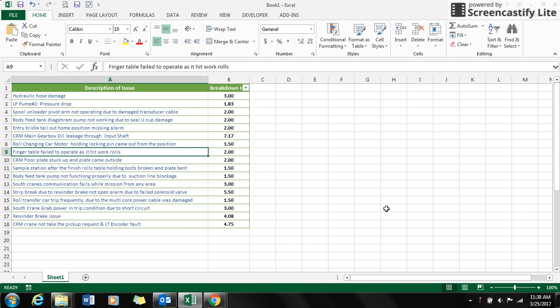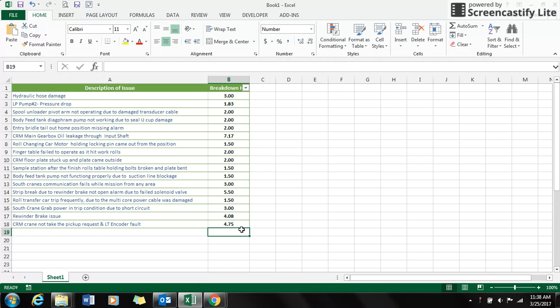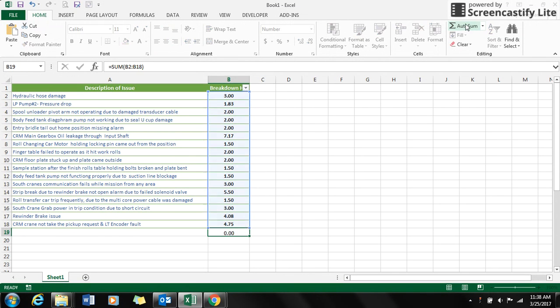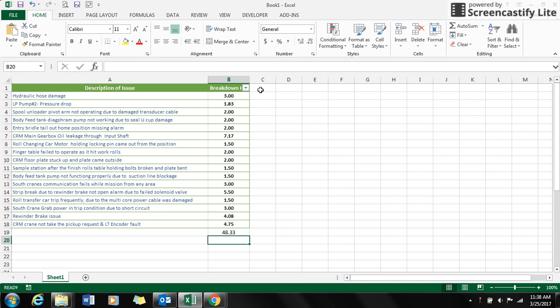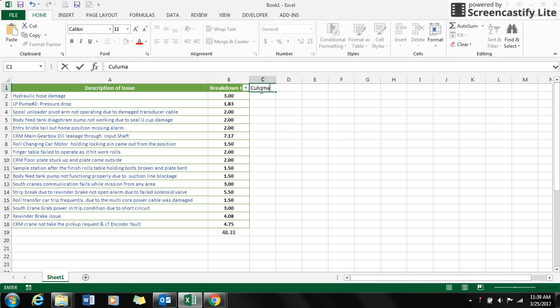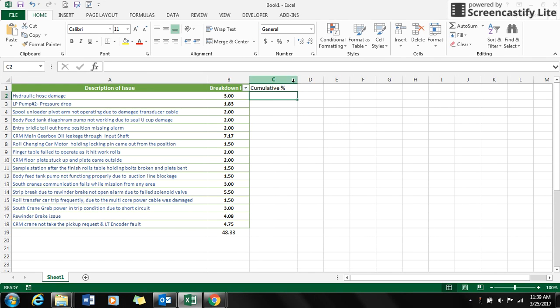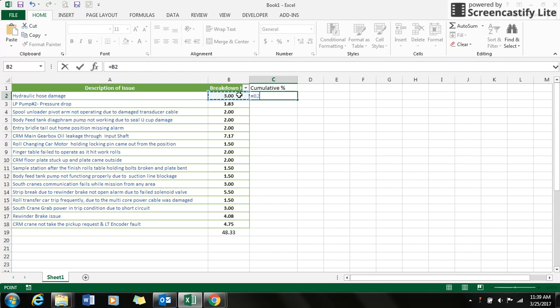I have a set of data which is breakdown hours of a few failures. First, I will calculate the sum of the breakdown hours, and I insert a cell adjacent to the breakdown hours which is the cumulative percent. I calculate the cumulative percent of each breakdown hours.